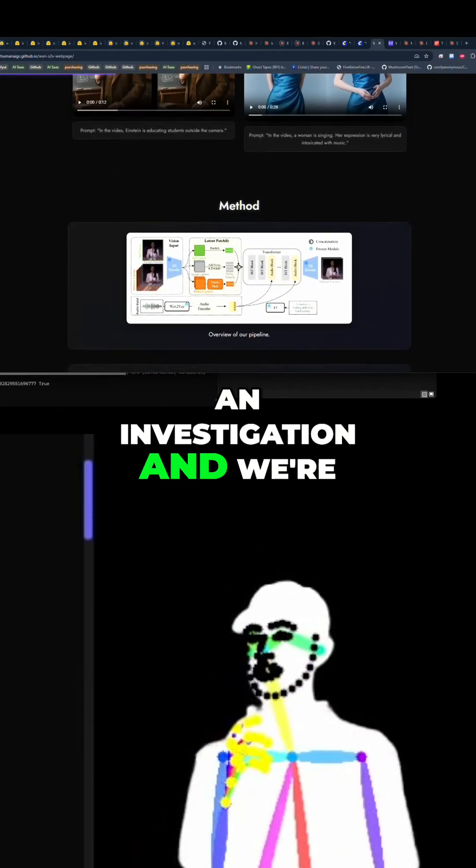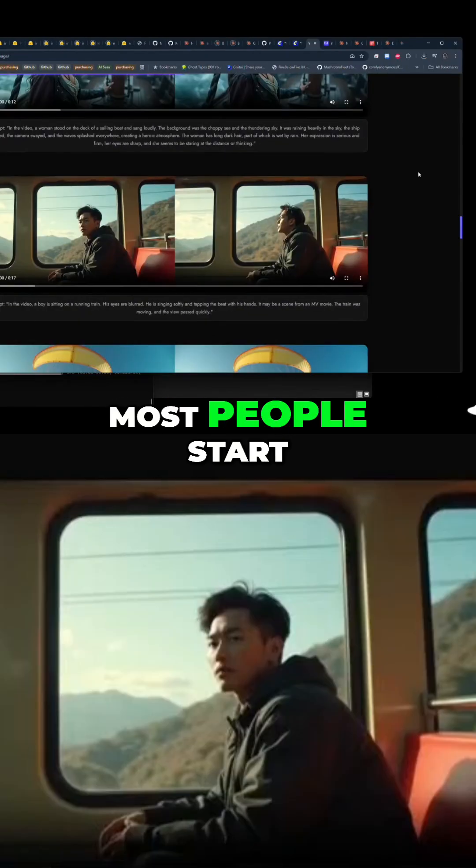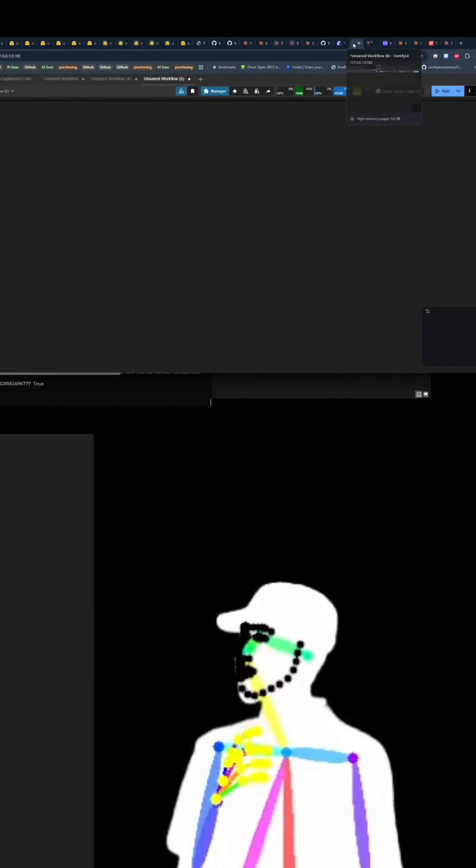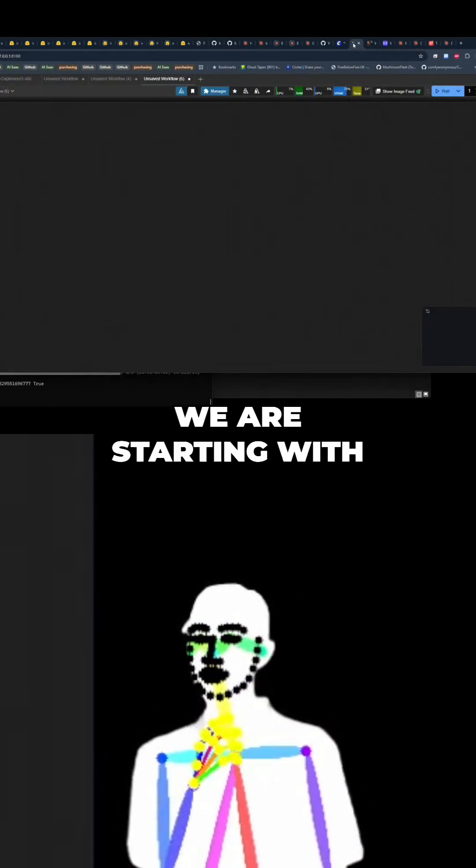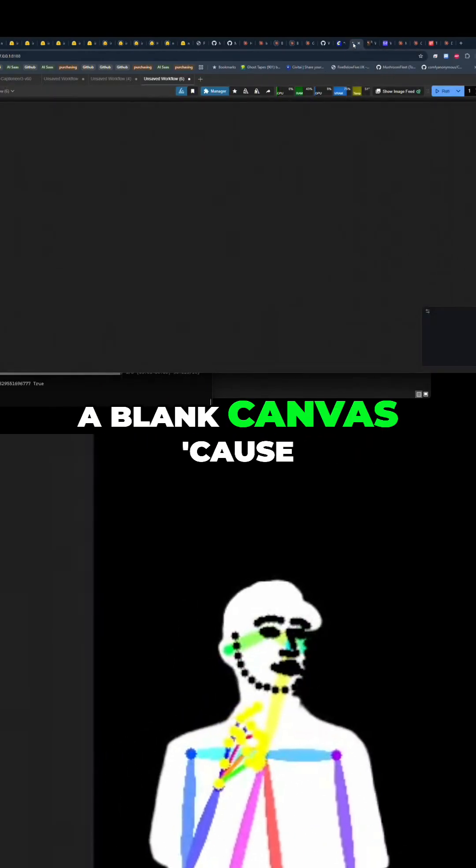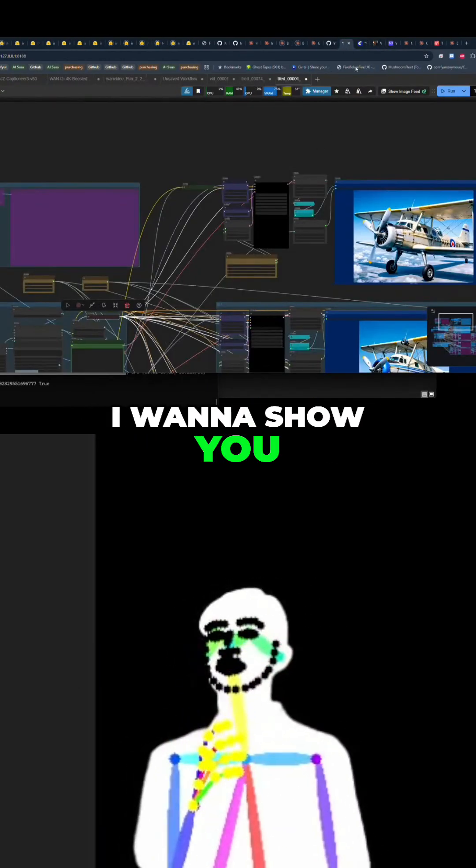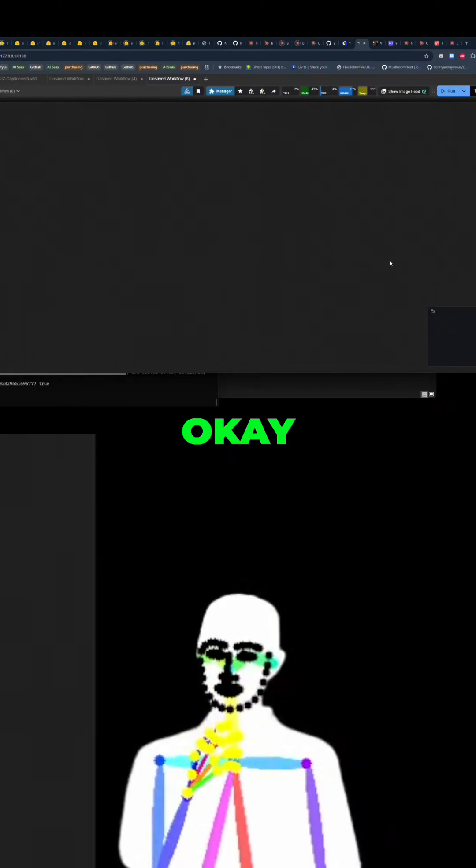We're not going to start where most people start. So we're starting with a blank canvas because I want to show you. This is quite interesting.